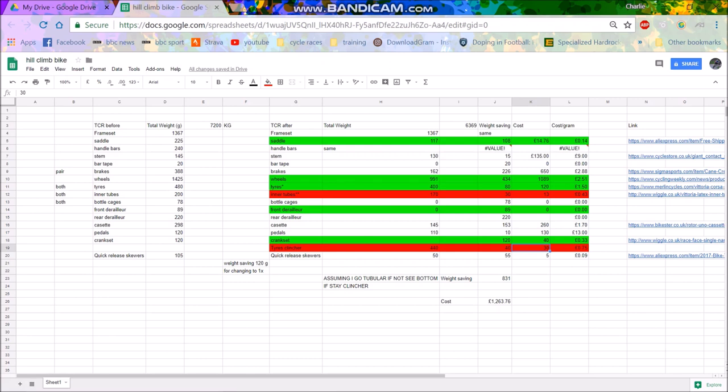And then last but not least, and very important and people always forget this, is quick release skewers. I forgot it, that's why it's last. Quick release skewers, I believe I estimated mine to be about 105 to 120 grams, something like that. I haven't weighed them but just going on the internet that sounds about right. And the ones I'm going to get from China will be 50 grams, so that's a saving of 55 grams. And the cost is £5, so that again is an absolute great saving.